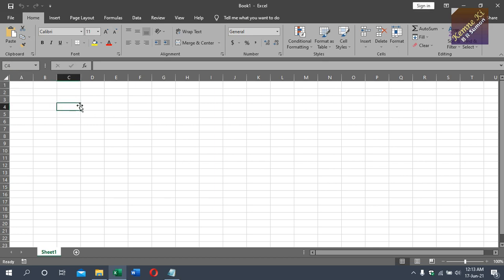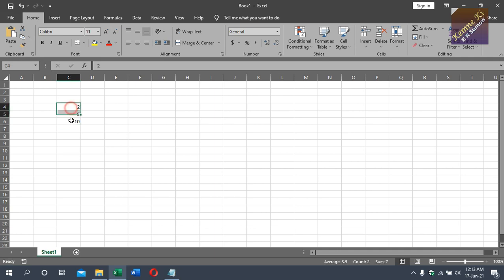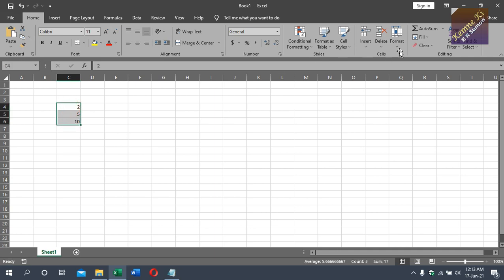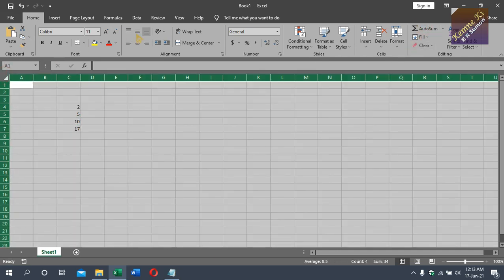We have a little dialogue. You can read Excel, so you can read Excel. We're going to read Excel. I have a little dialogue about that.